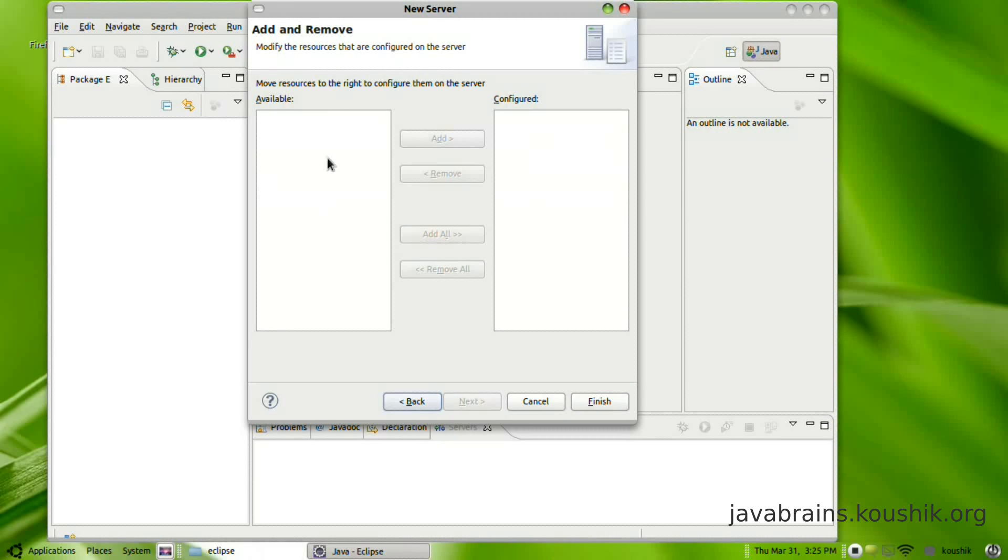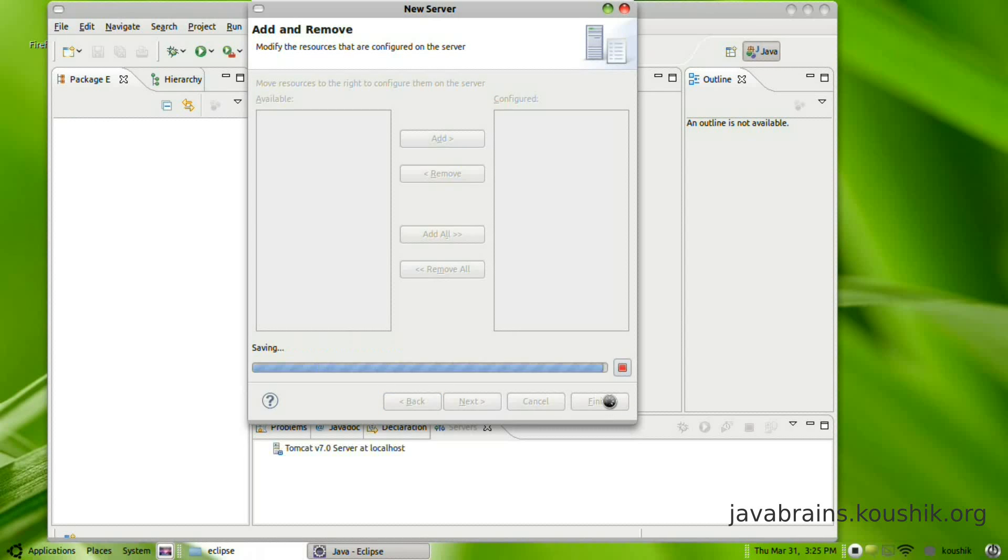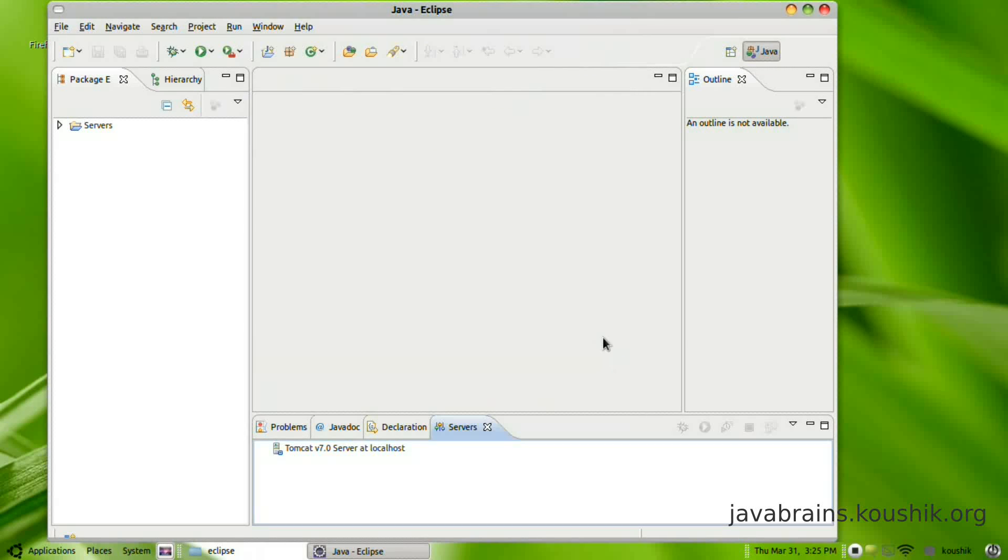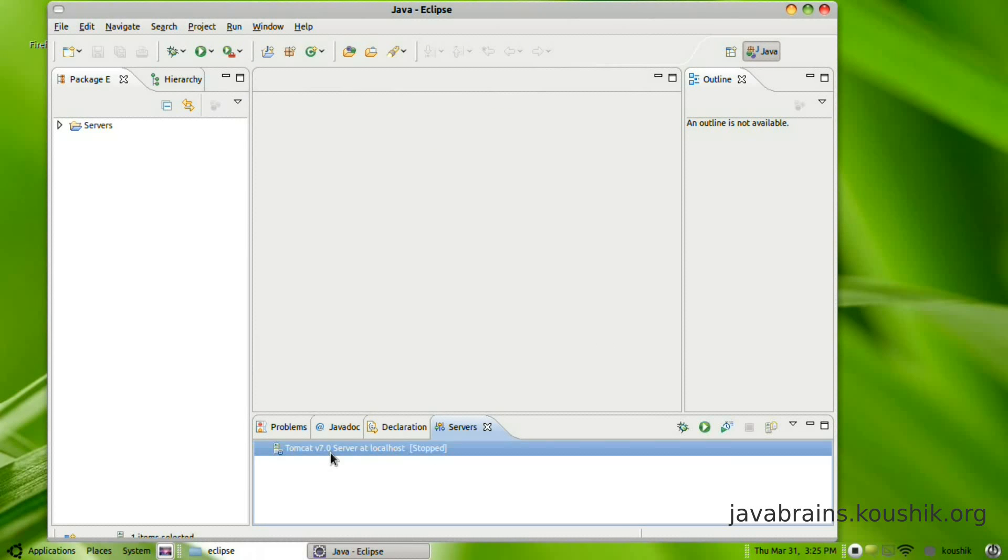Now if you have any projects, it's going to ask you to configure them on the server. We haven't created any projects as of now, so this is blank. So you just say finish. So there you go, Tomcat is set up.